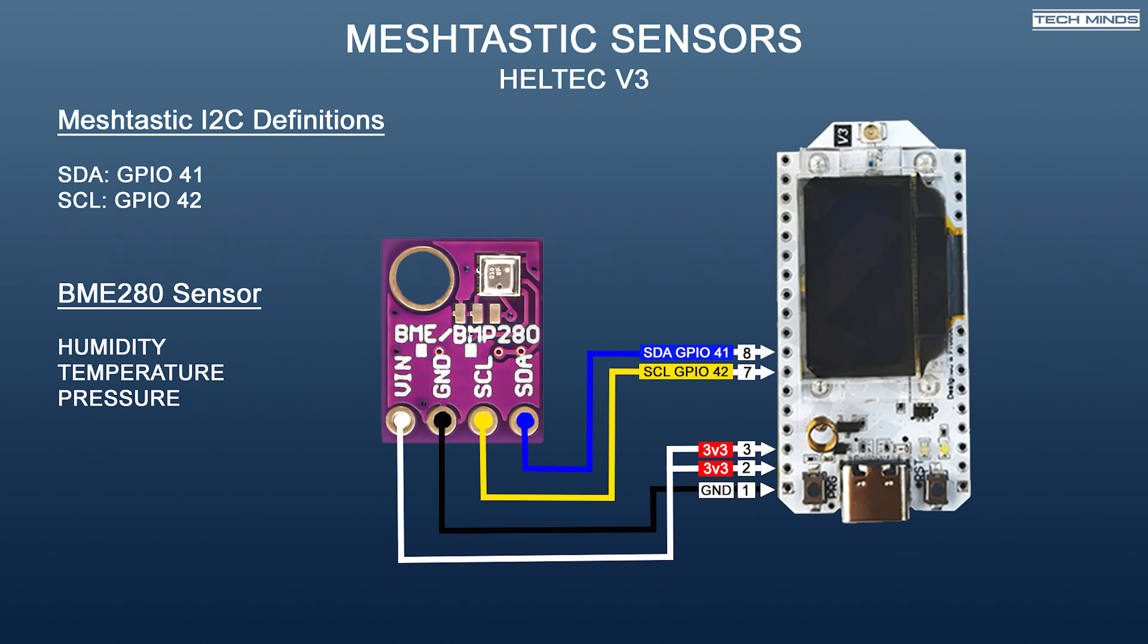SCL and SDA are the I2C bus wires which connect to GPIO 41 and 42. Specifically, SCL goes to GPIO 42 and SDA goes to GPIO 41. Counting from the bottom left up, GPIO 42 is connection 7 up from the bottom and GPIO 41 is 8 counting up from the bottom left.